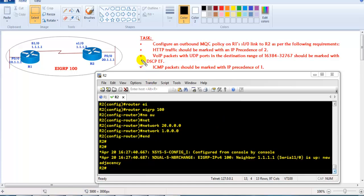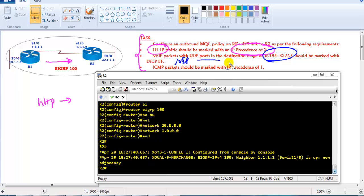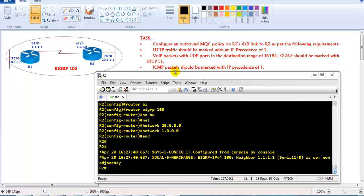In this scenario I have three different types of traffic. HTTP traffic leaving the interface on router 1 S1/0 should be marked with an IP precedence value of 2. VoIP traffic using UDP ports from 16384 to 32767 should be marked with a DSCP value of Expedited Forwarding, and all remaining ICMP packets should be marked with IP precedence value of 1.